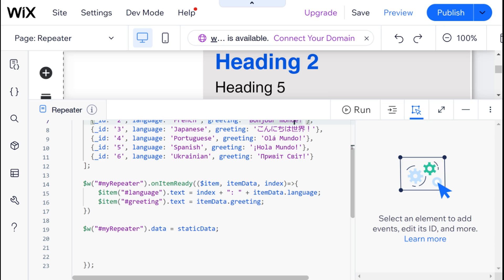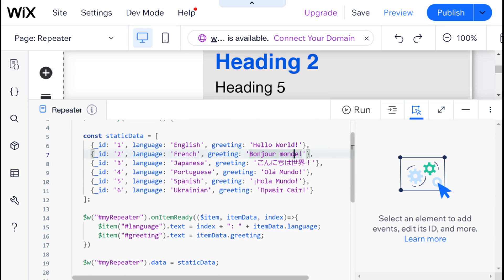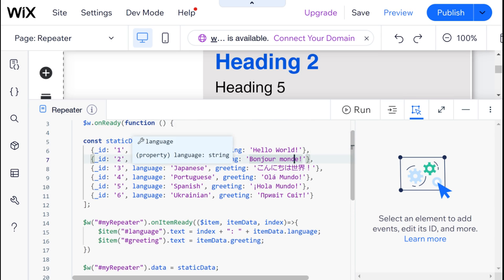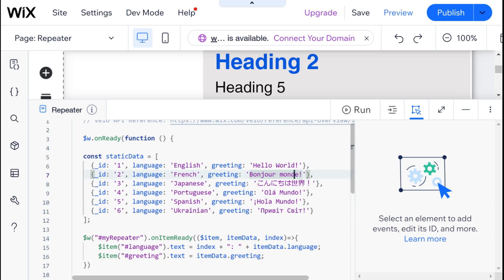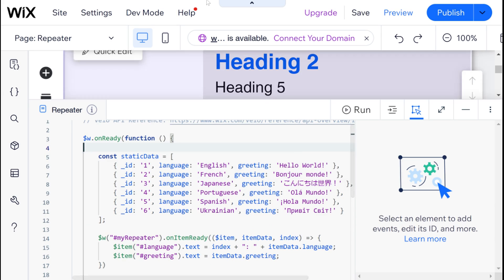That's the basics of setting up a repeater with data — again, this data can come from a Wix collection or from an external API. Now I just want to touch on some slightly more advanced things regarding using Velo to manage your repeaters. In the documentation we also have another method, forEachItem, which runs a function on all of the repeater's items and executes that function for each item. We can basically change the items based on a certain rule even after they're populated with data.